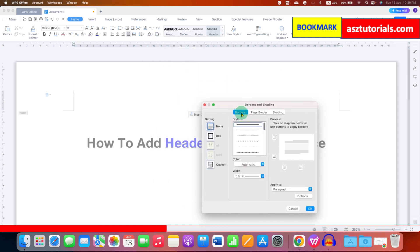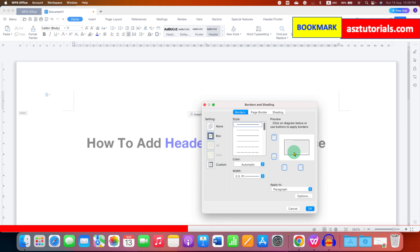Make sure you have clicked on the borders and click on box. You will see the preview here.